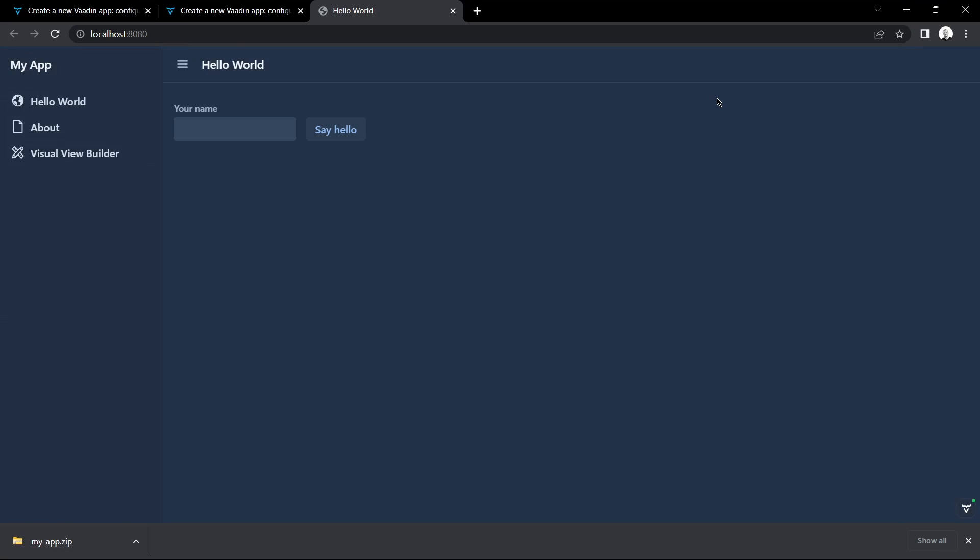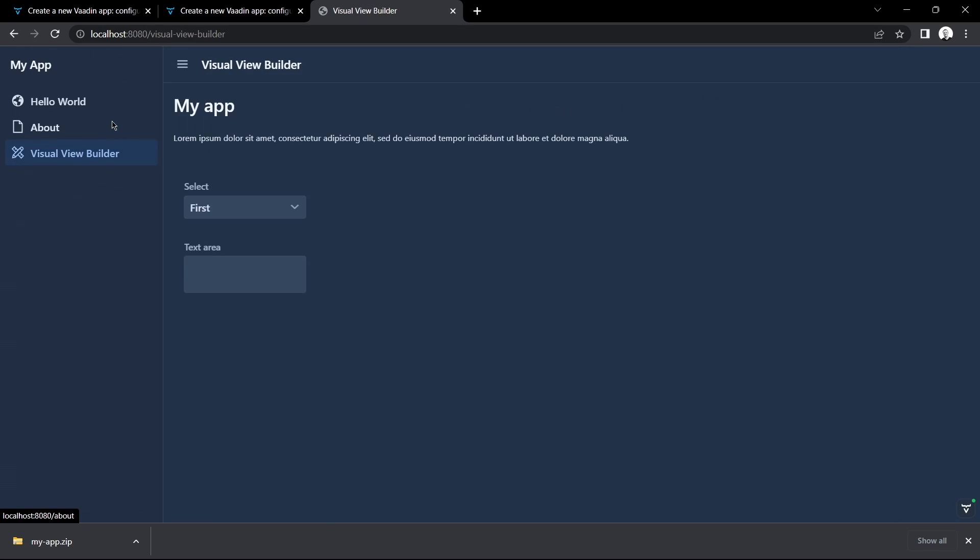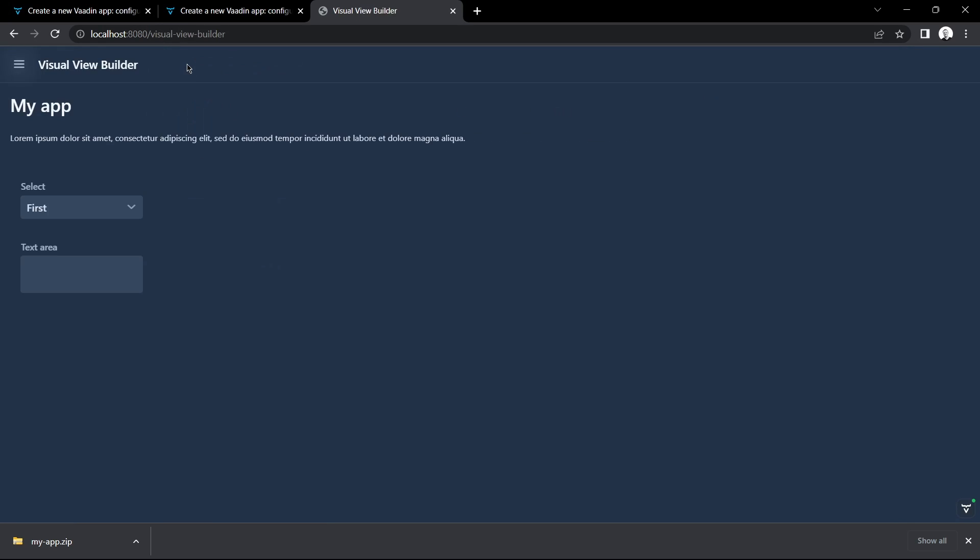There we go. And then you can see from the sidebar navigation Visual View Builder, which is the view we just built. And there's the components we selected.